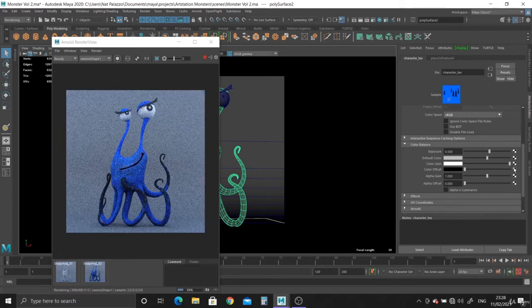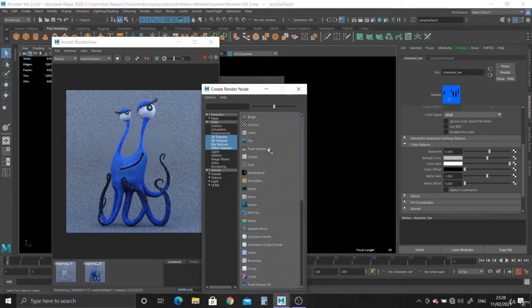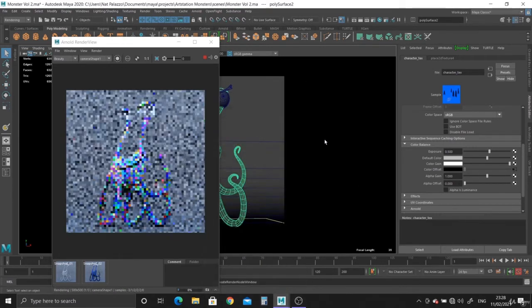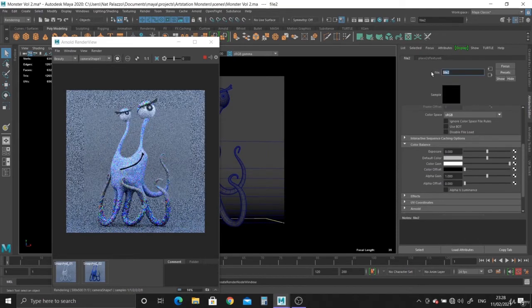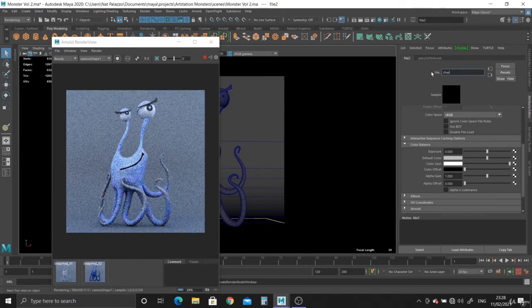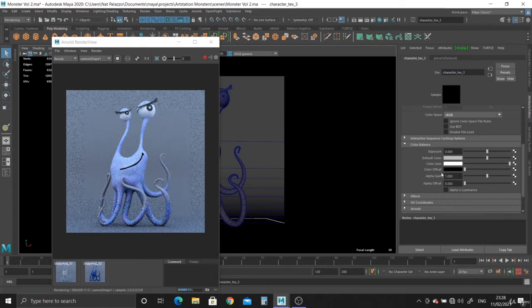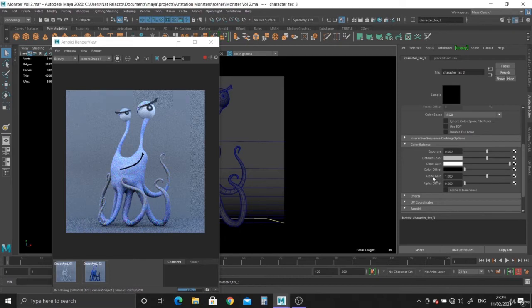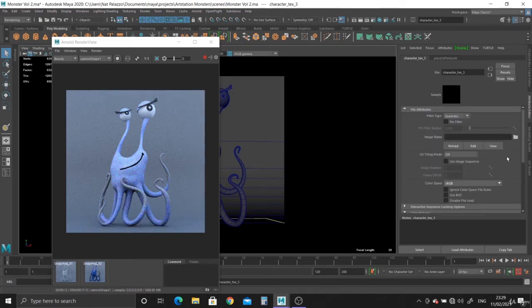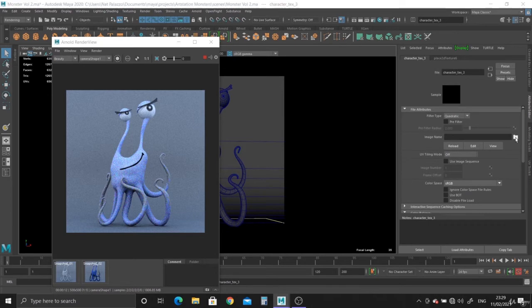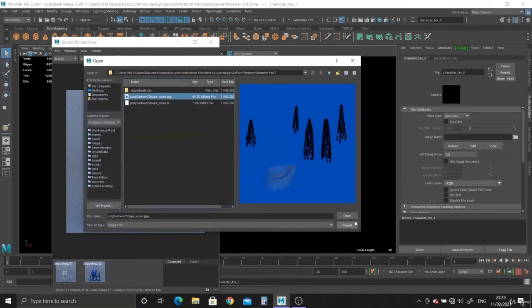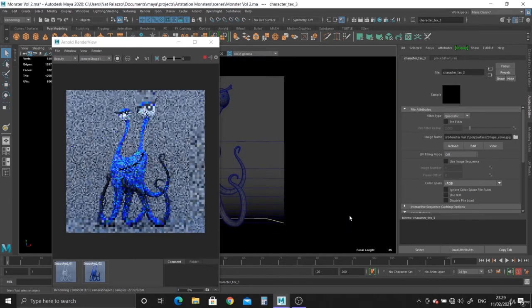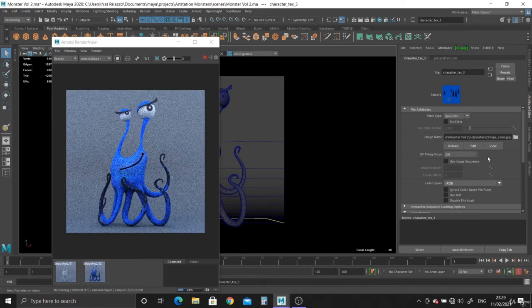You can play around with it. You can plug in texture maps as well with it if you want. Just experiment. Why not? So you can say character texture 3. Where are we? File. There we go. And just plug this in, just to see what happens. There we go.